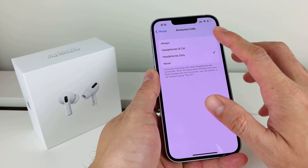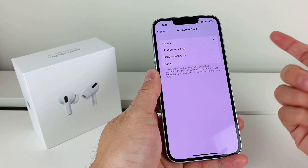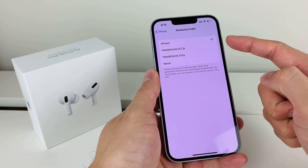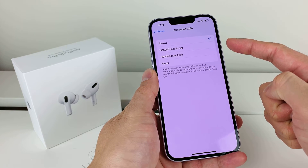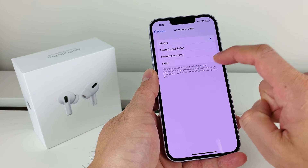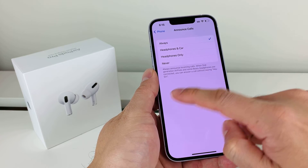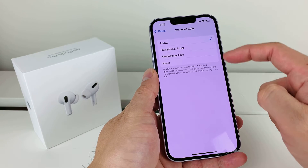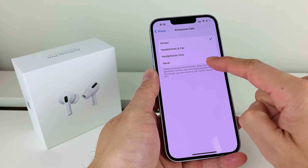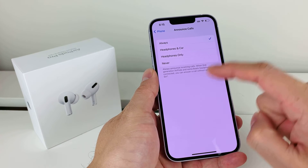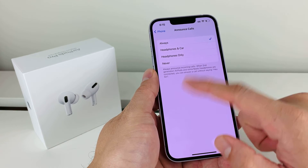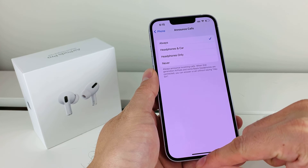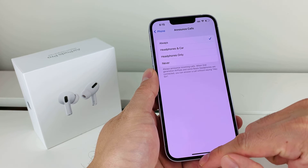Whatever option you like — Always might be the best option — but whatever way you want the calls announced, this is how you set that up. You can choose Always or any of the other options, but by default it is Never. That's how you activate the Announce Call feature on your iPhone.